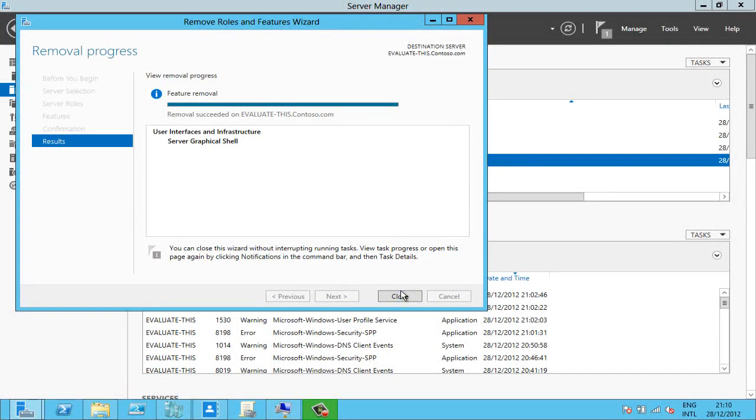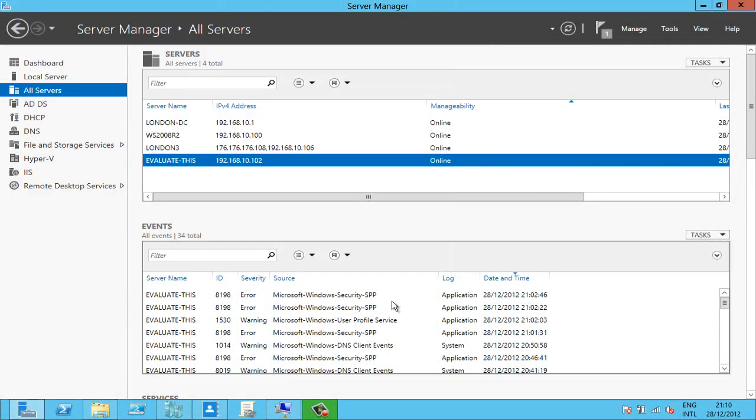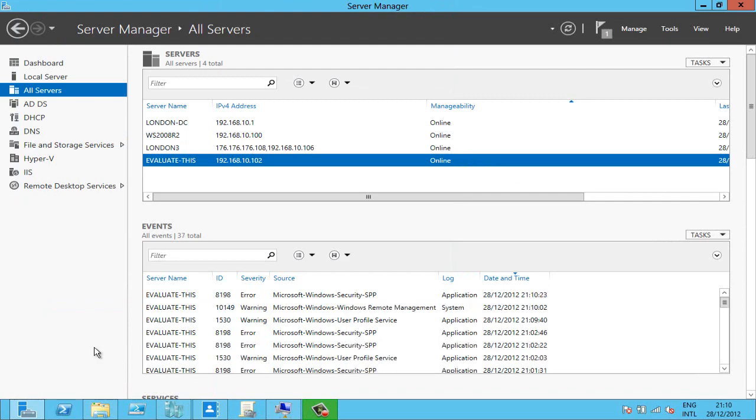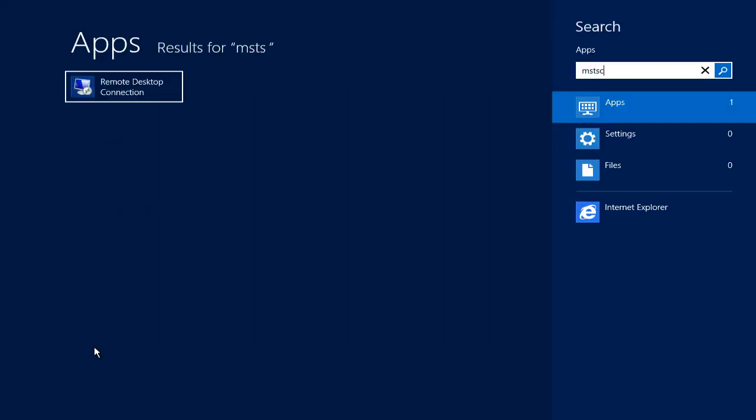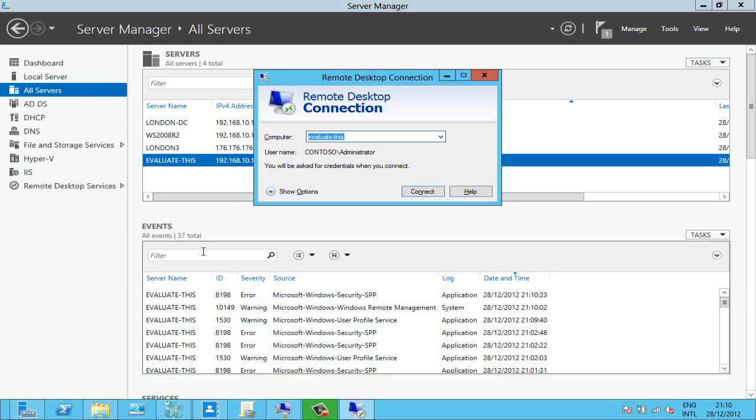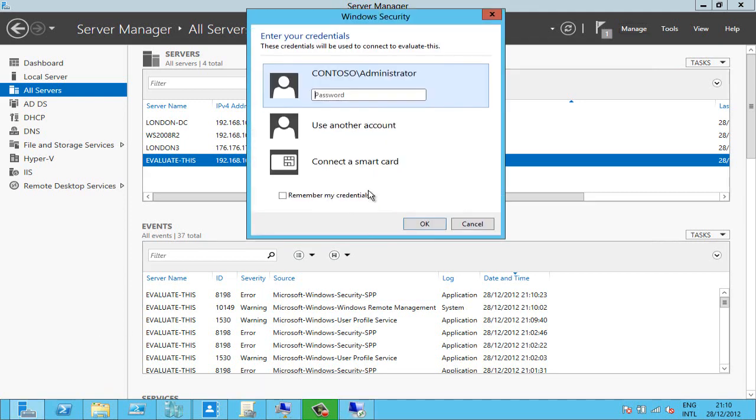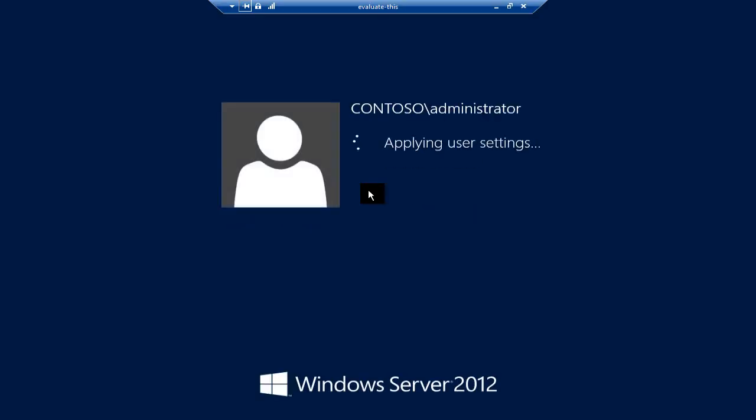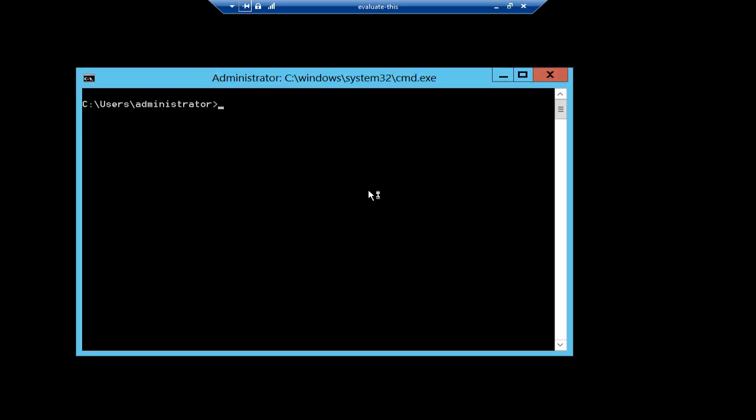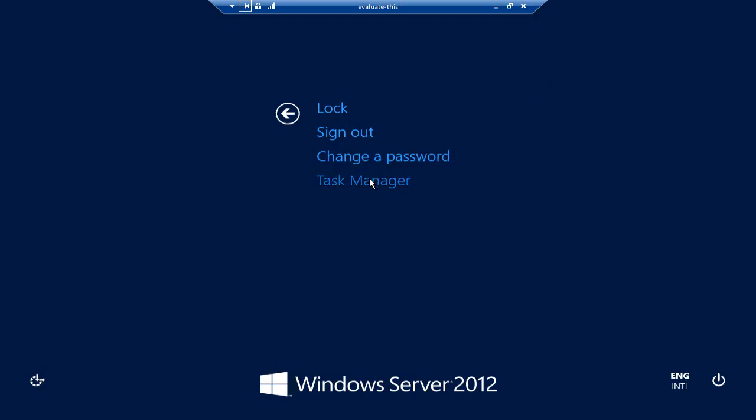And that's completed. If I now go and log on to that machine, all I get this time is a command prompt. And if I accidentally close that, the only way I can get anything back is to hit ctrl alt delete and bring up task manager.